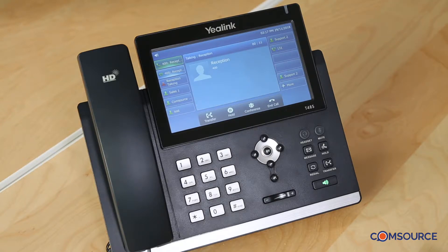To hear your messages, press 1. To change your access code, press 2. To record your name, press 3. To record a personal welcome message, press 4.